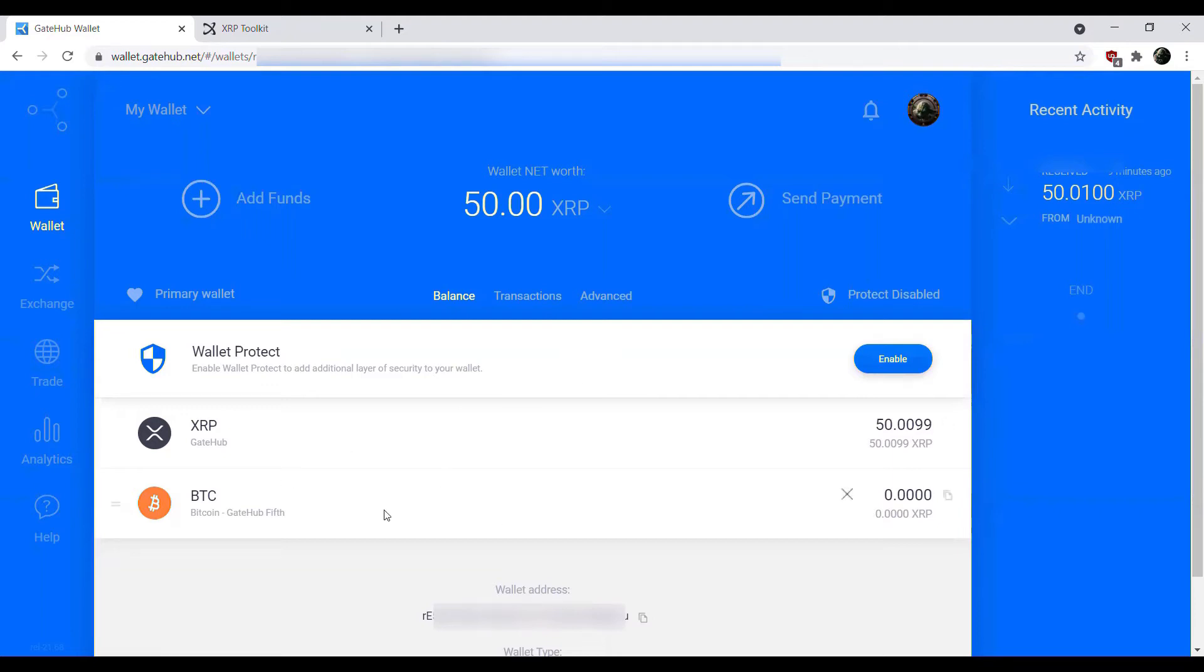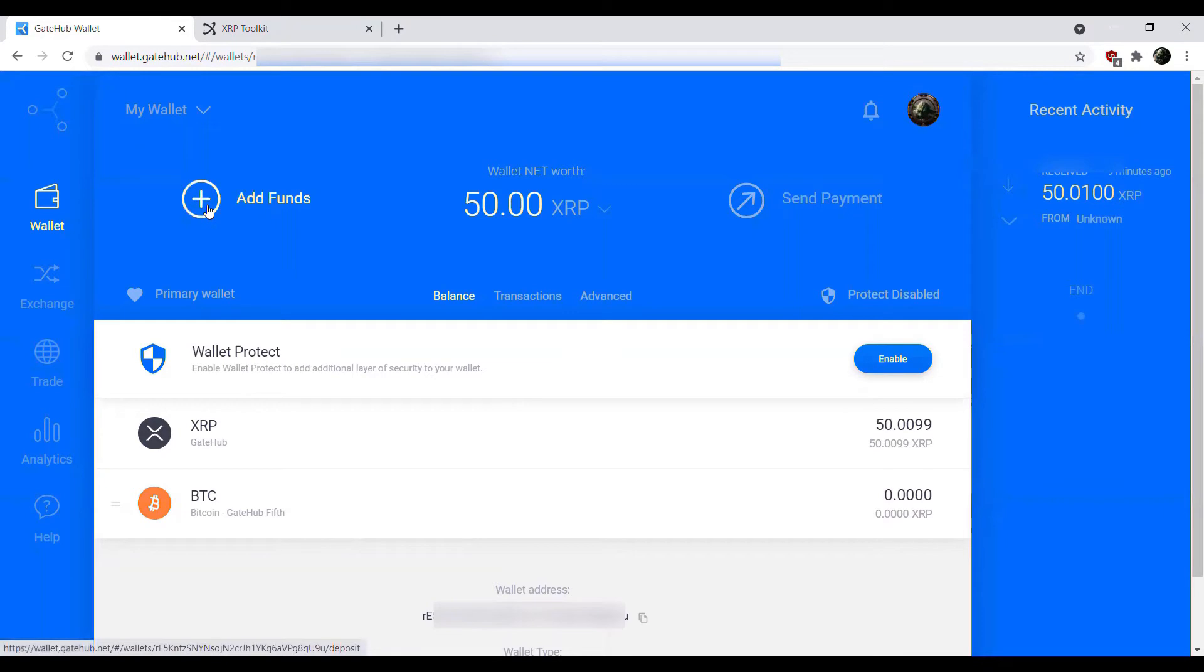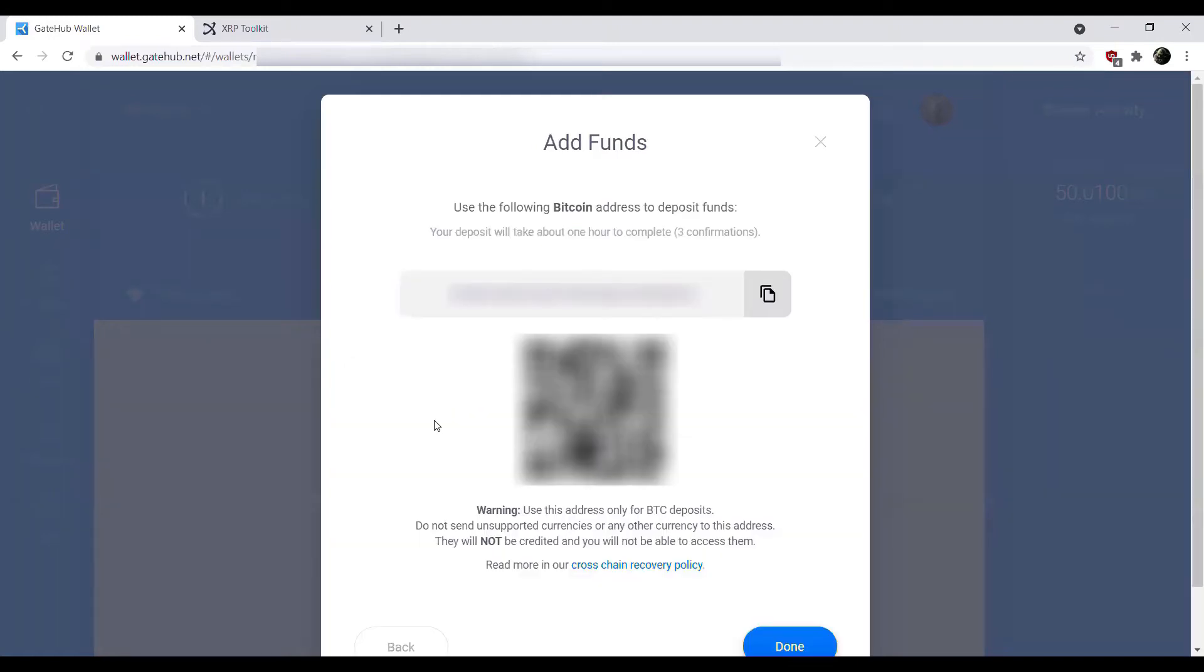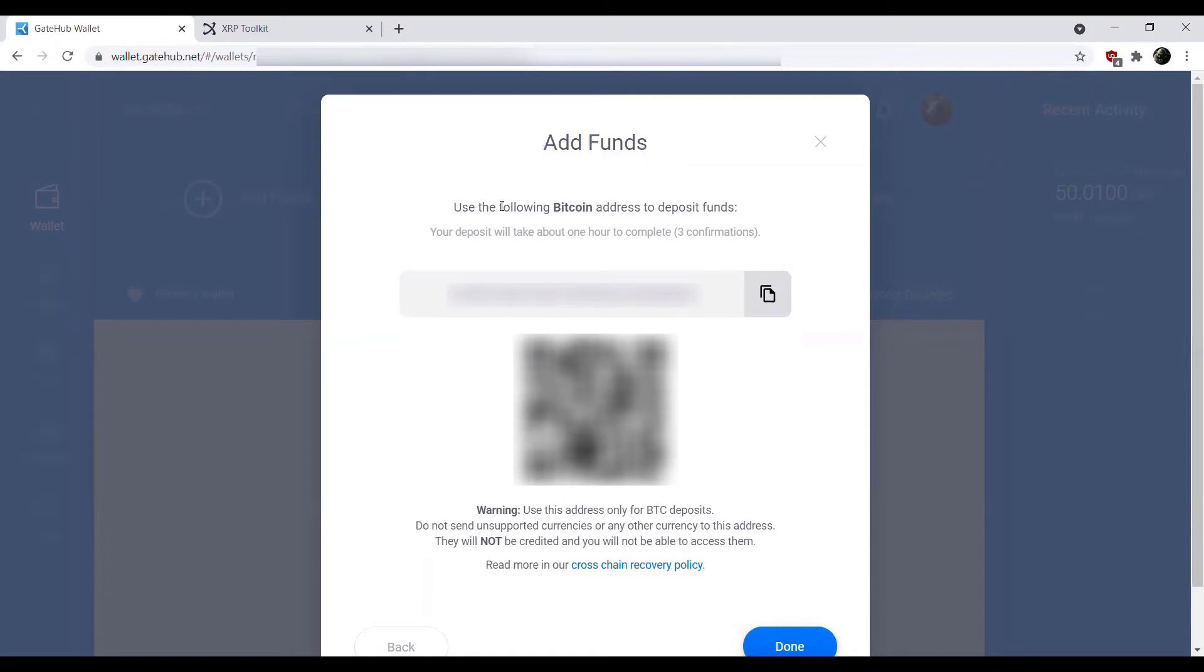Now that we have the Bitcoin trust line added, what we can do is actually go ahead and click add funds. And then now that we have the Bitcoin trust line, we can hit BTC transfer. So now we can add Bitcoin to our GateHub account using the following Bitcoin address. The deposit will take about an hour, although on your end it'll be a couple seconds.